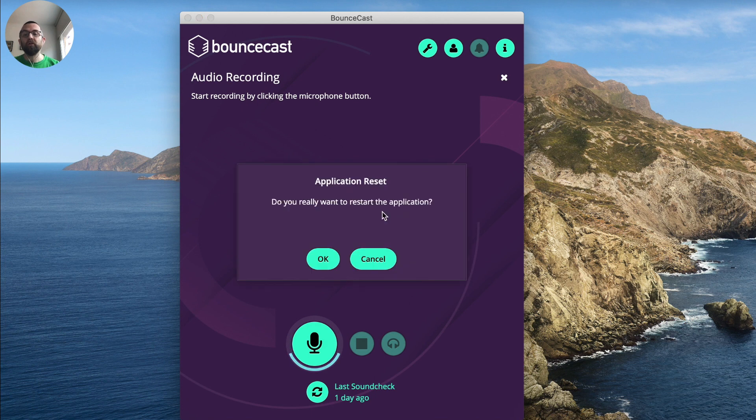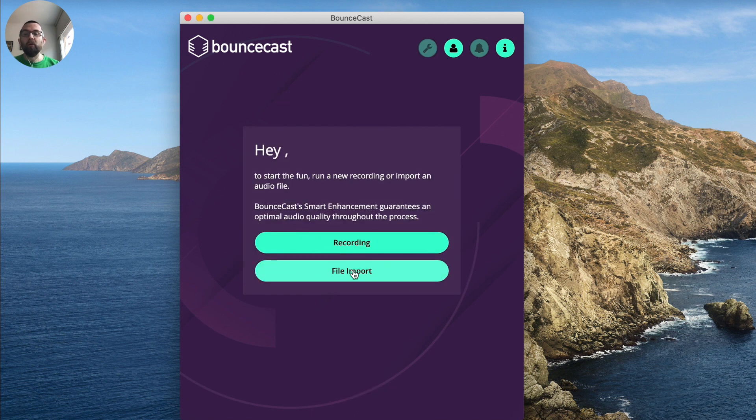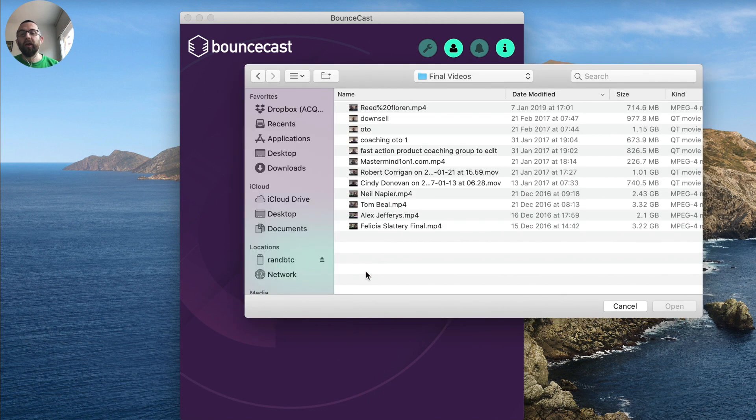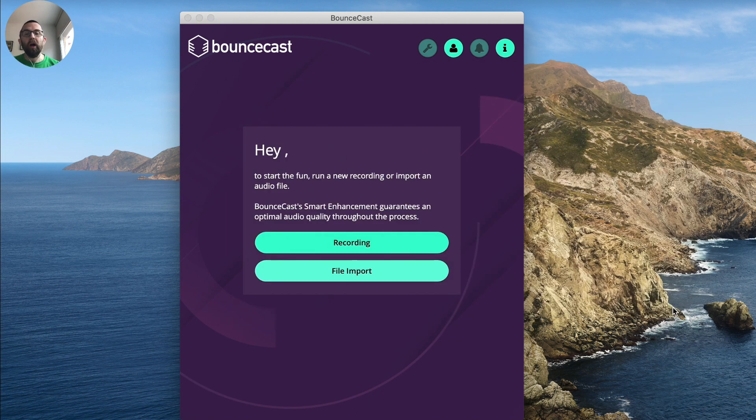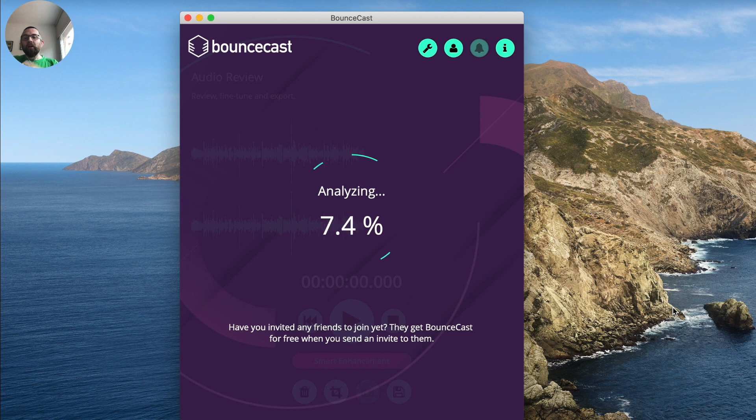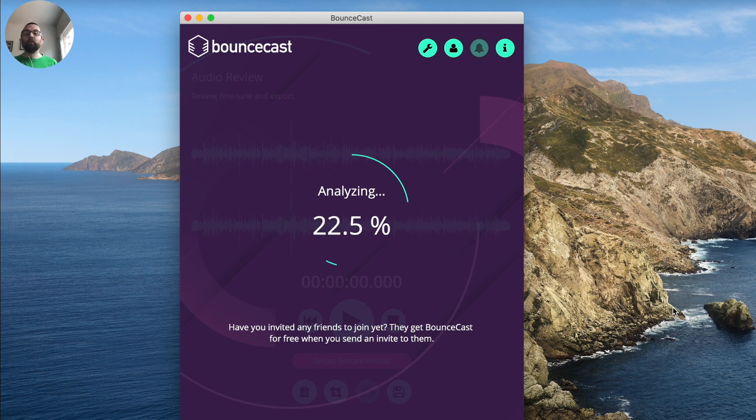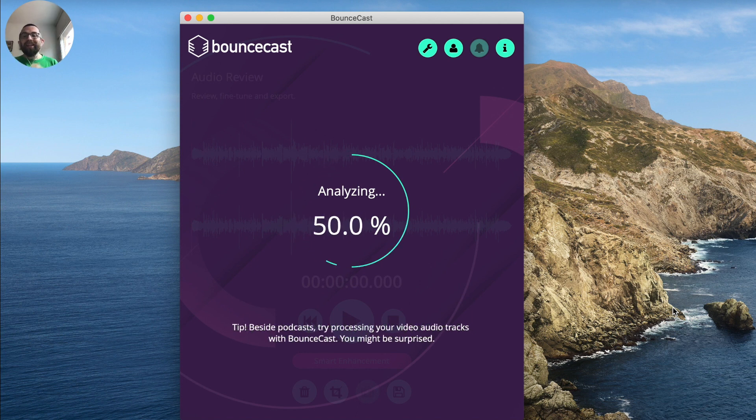The other thing that you can do is you can actually import. So what I'm going to do is I'm going to import an audio here and I just have one on my desktop. So I click on open, it automatically goes off and it analyzes the audio and it improves it.